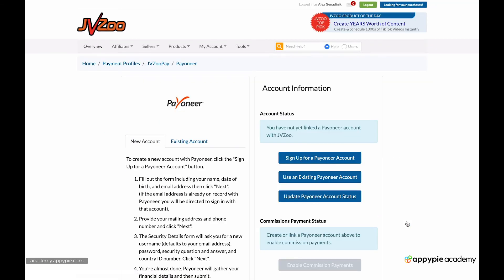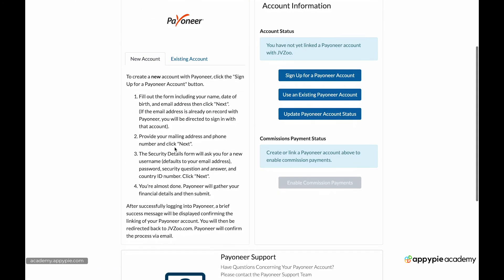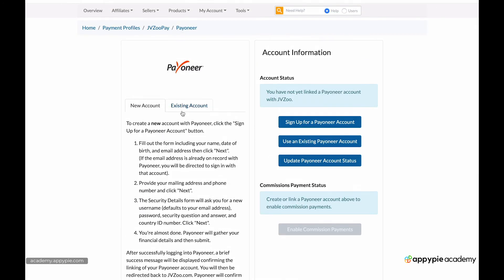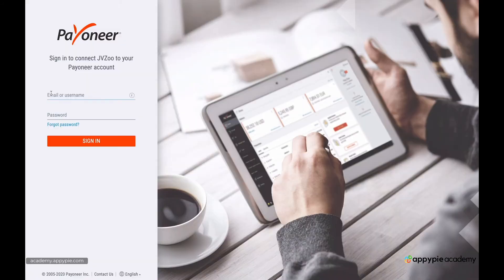So I click on Payoneer. If you have a new account, you'd have to sign up. Just fill out the form. I have an existing account. So I'm going to click use the existing Payoneer account. Then I have to log in with my Payoneer account. Obviously, I'm going to not show the password.